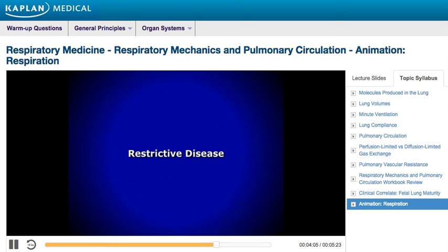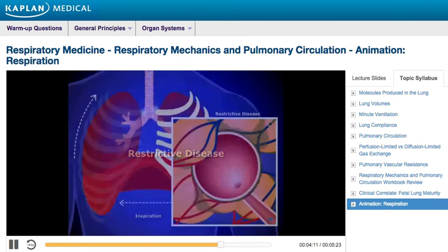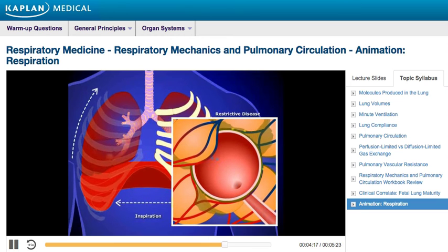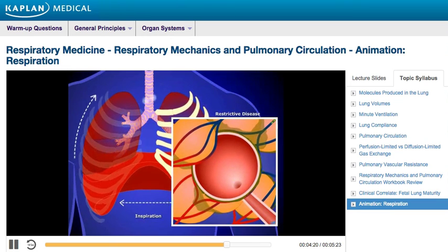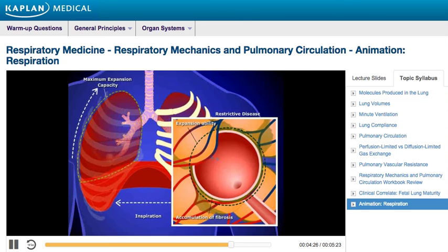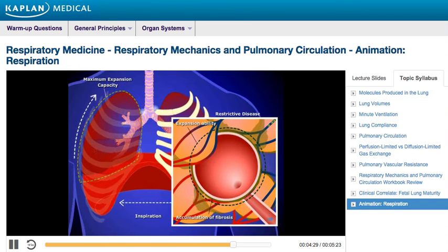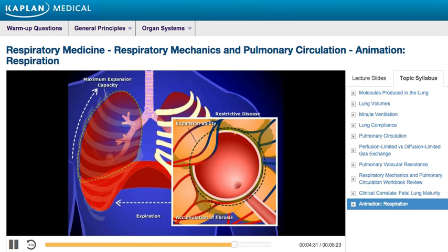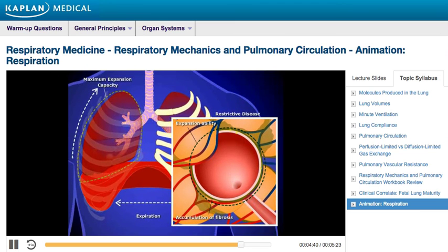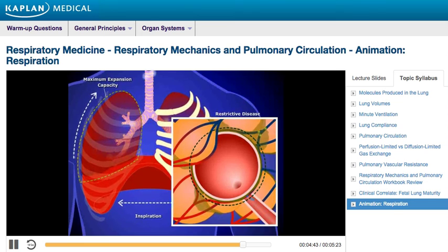Now that we've discussed the normal mechanics of respiration, let's turn our attention to restrictive diseases. In restrictive pulmonary diseases, such as fibrosis, lung expansion is limited. The normal maximum expansion of the lungs is represented here by dotted green lines. It is evident that in this disease, the lungs are not able to reach their normal capacity. Without proper expansion, the lungs cannot fully increase in volume. As a result, without a sufficient decrease in pressure, the normal amount of air cannot enter the lungs. Therefore, patients with restrictive pulmonary disease have problems with inspiration.